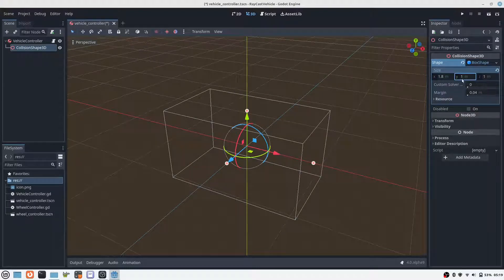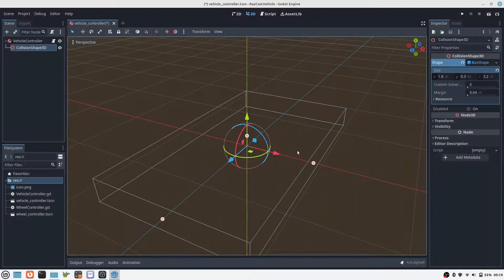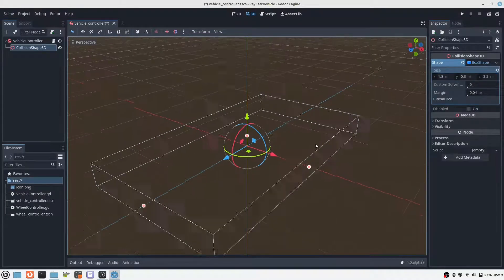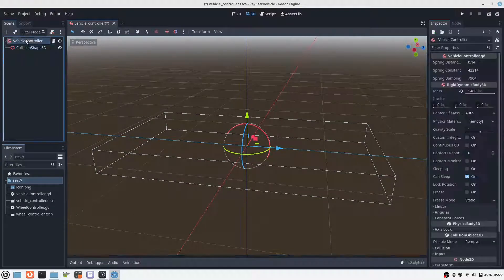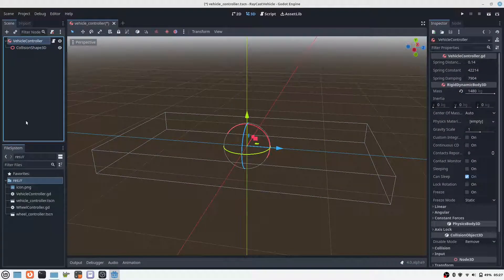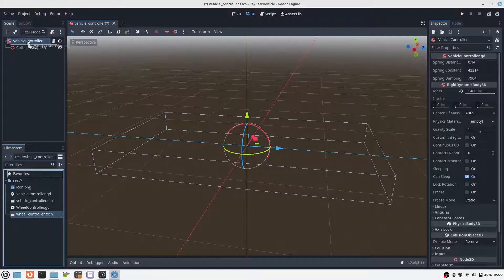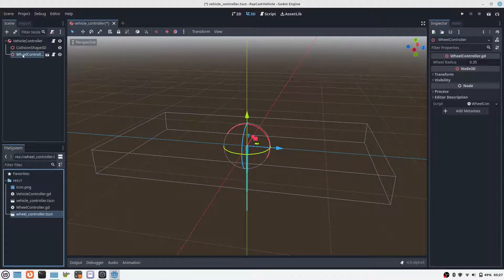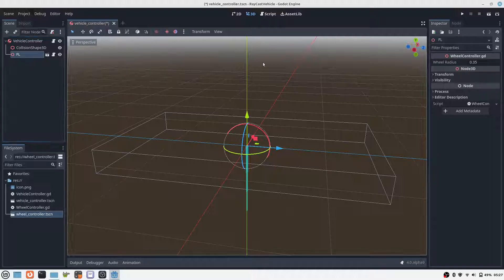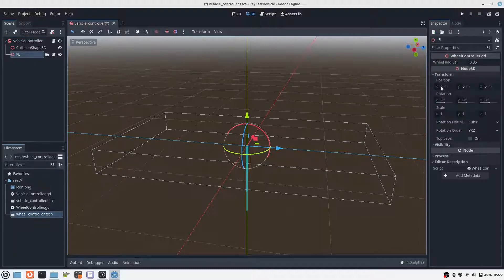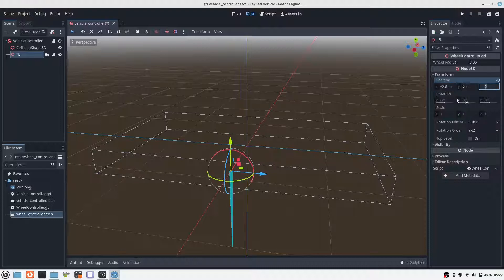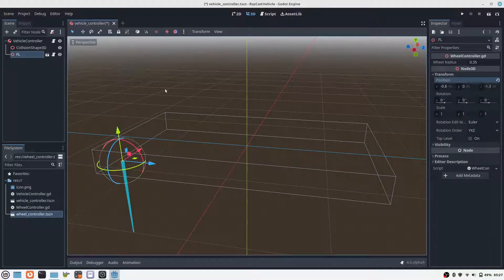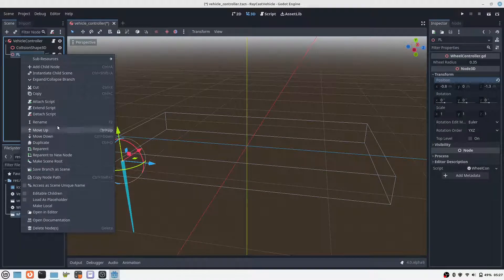Our rigid body should have a certain size. Here we set it up. We also position the 4 shock absorbers. One shock absorber in our simulation is the wheel controller scene.